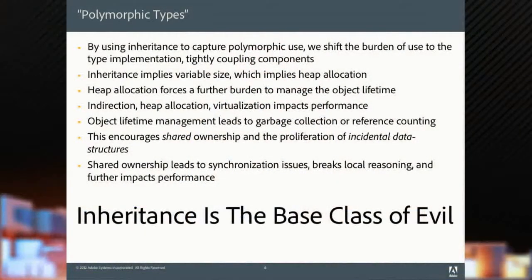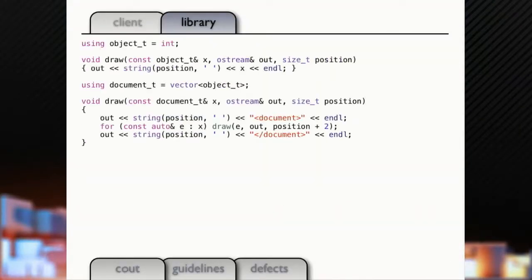We get indirection. It's inefficient. We have to manage those object lifetimes. It encourages shared ownership, proliferation of these incidental data structures. Shared ownership leads to synchronization issues. It breaks our ability to do local reasoning and further impacts performance. Inheritance, and hence the title of this talk, Inheritance is the Base Class of Evil.